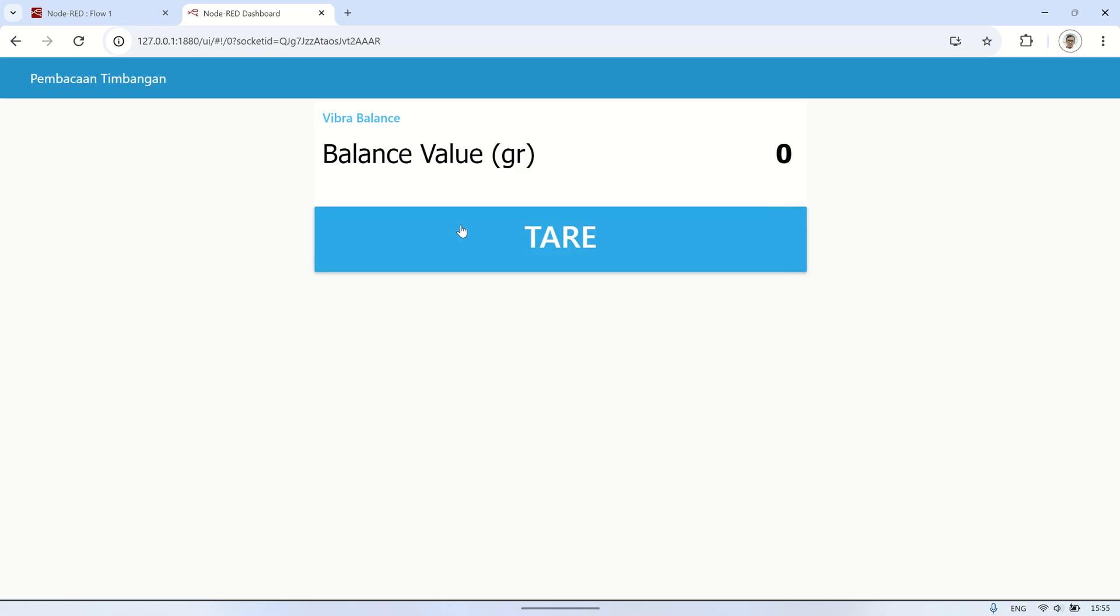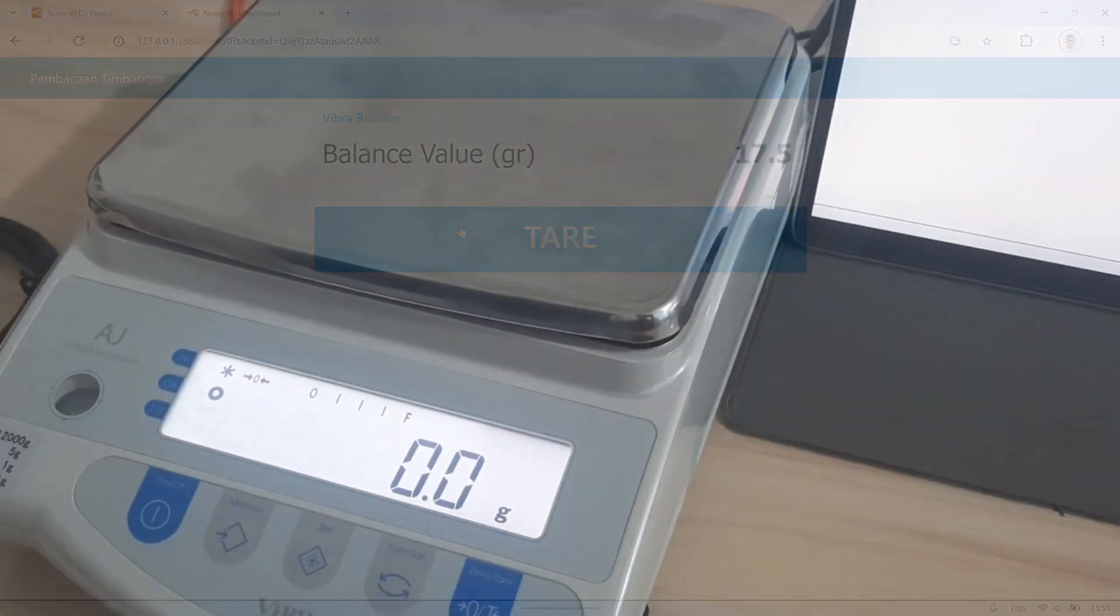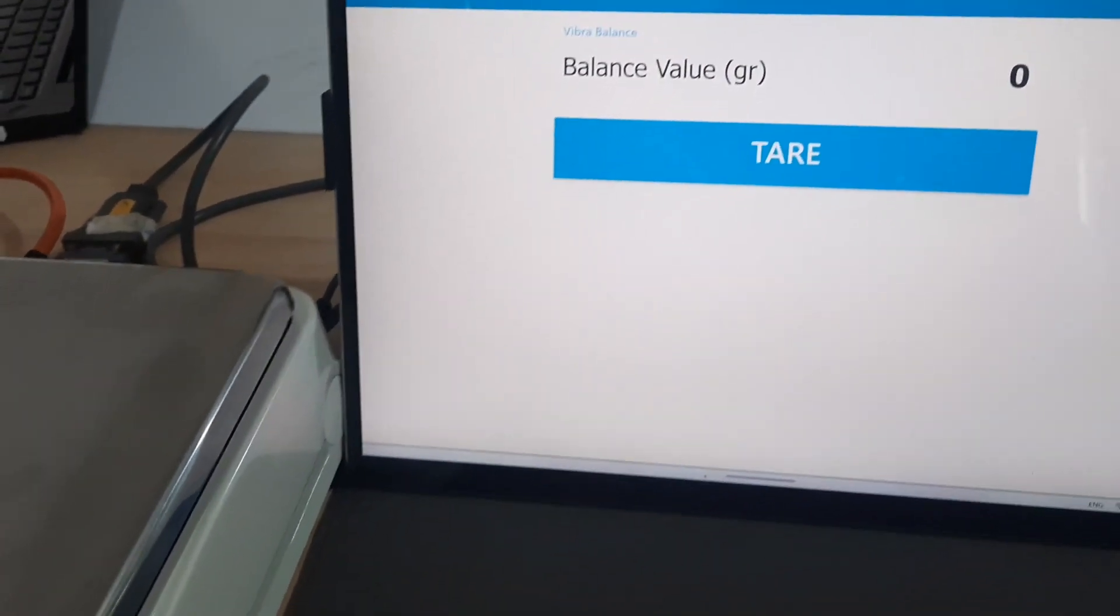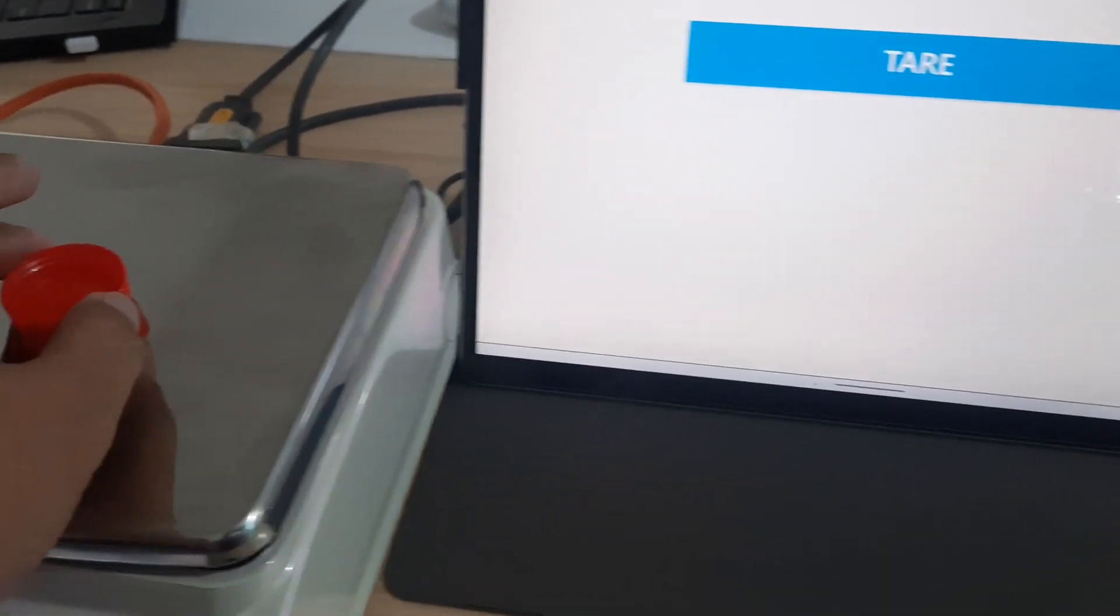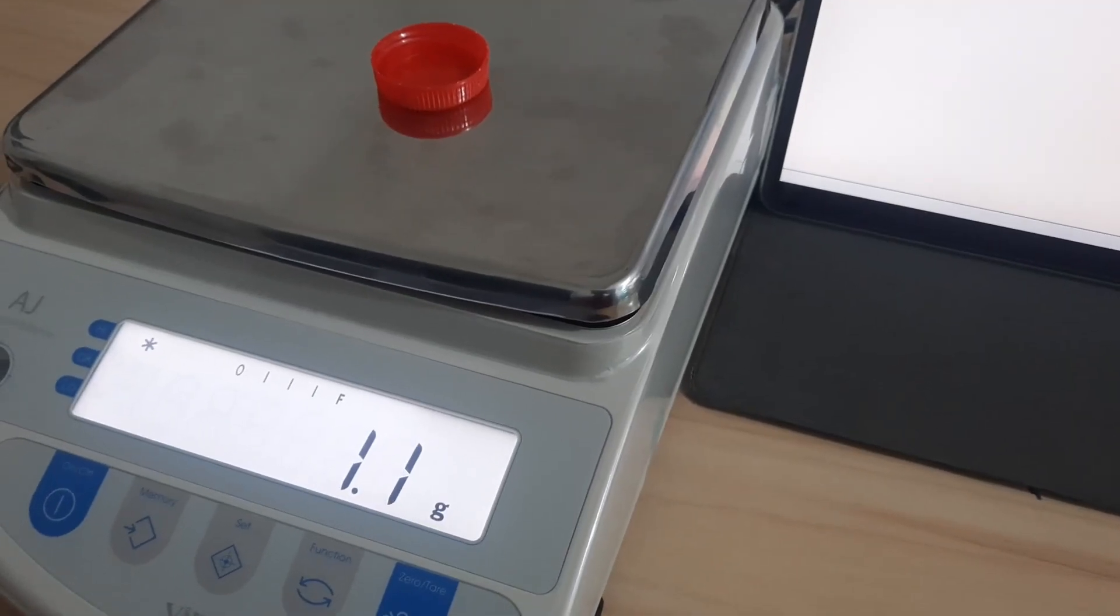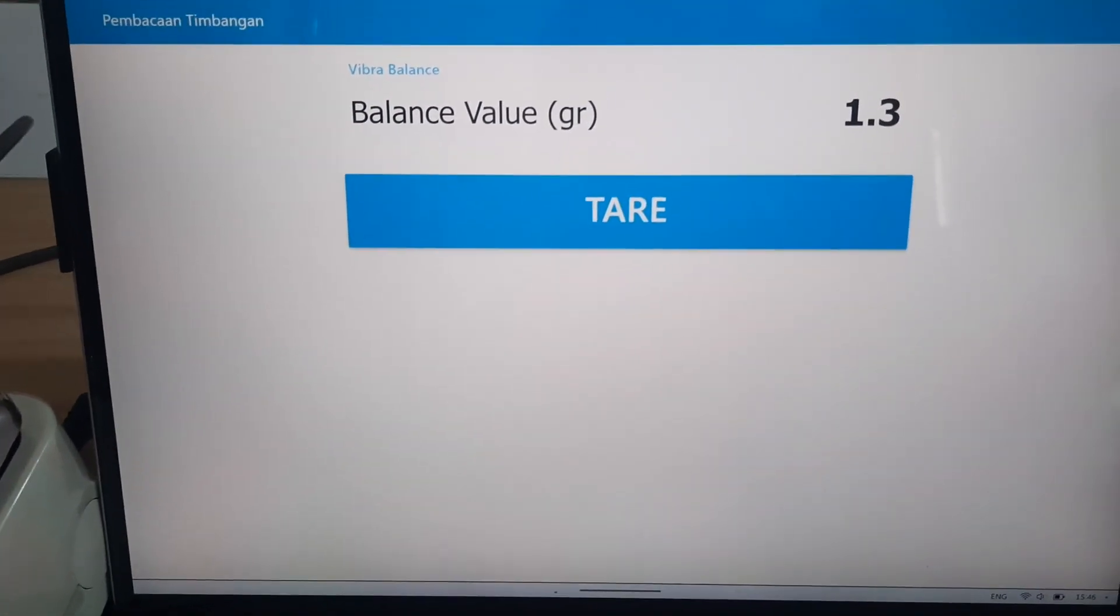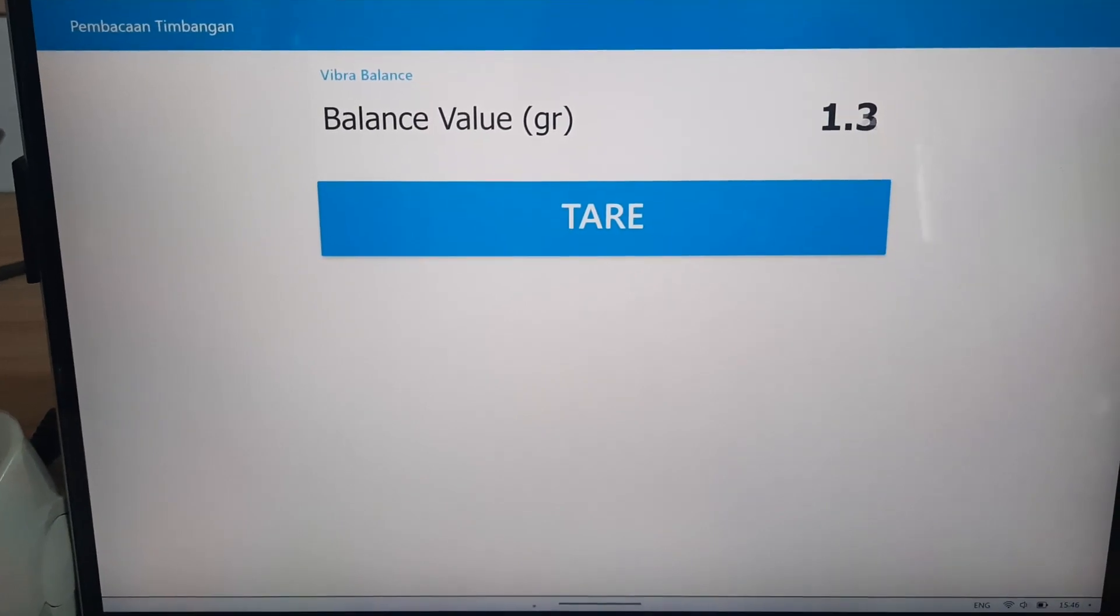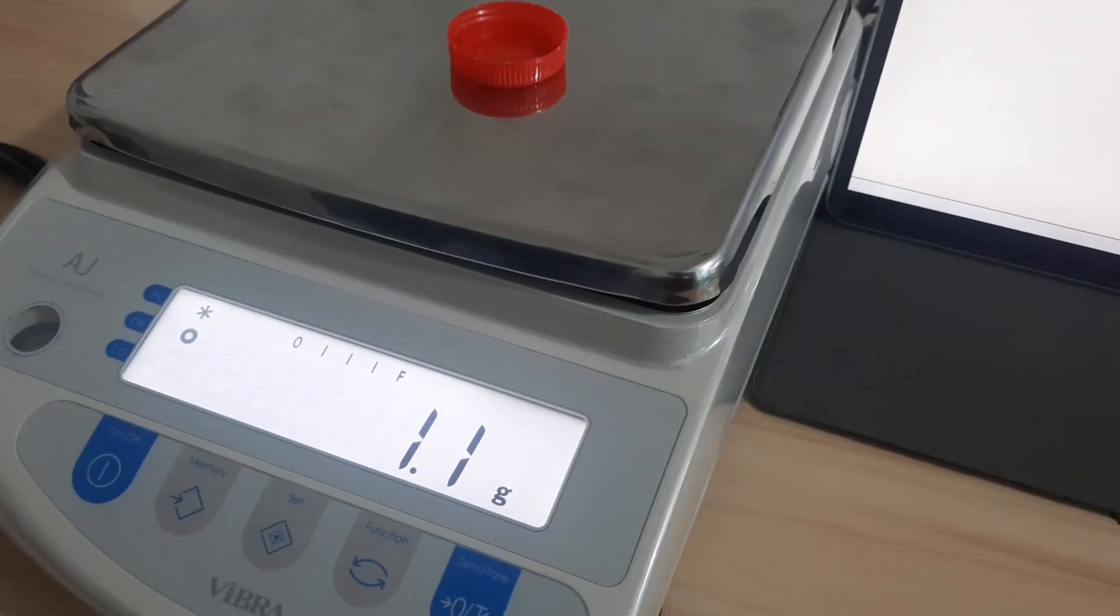In conclusion, this video has demonstrated how to integrate a Vibra analytical balance with Node-RED to display real-time weight readings on a dashboard. We started by setting up the serial in node to read data from the balance, connected it to a debug node to view the output, and then utilized a function node to extract and format the weight values. We also configured a text node to display these readings in a clear and readable format on the Node-RED dashboard.